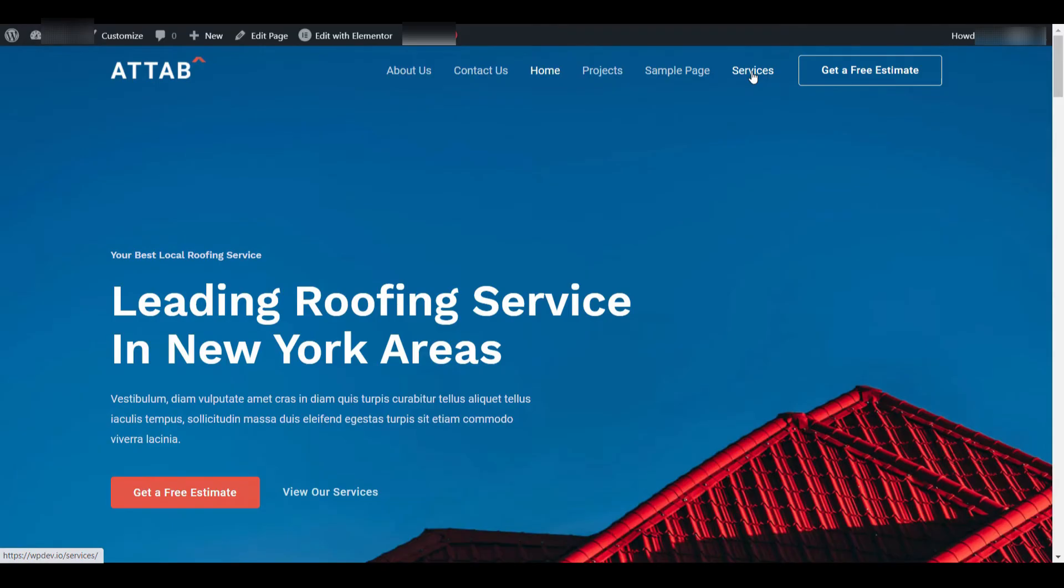You'll see a navigation menu example on the demo website. This includes common sections such as About, Contact, Home, Project, Sample Page, and Services.